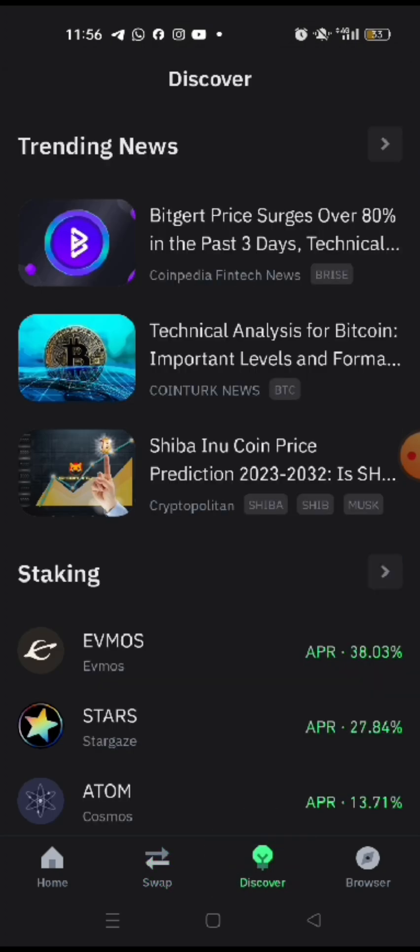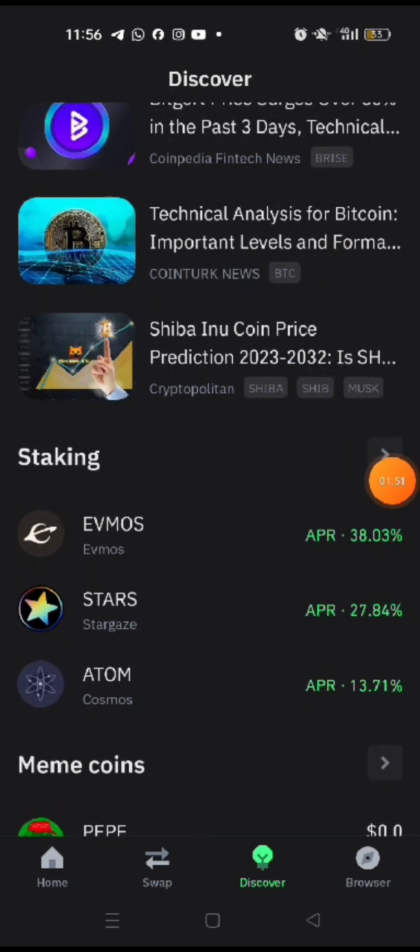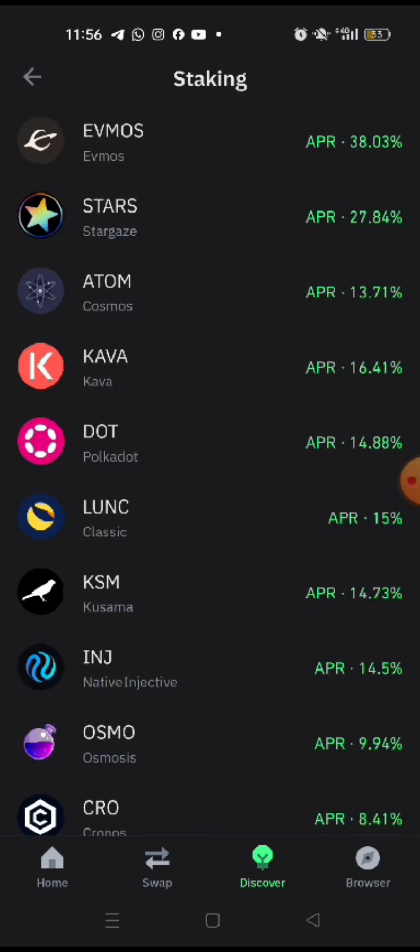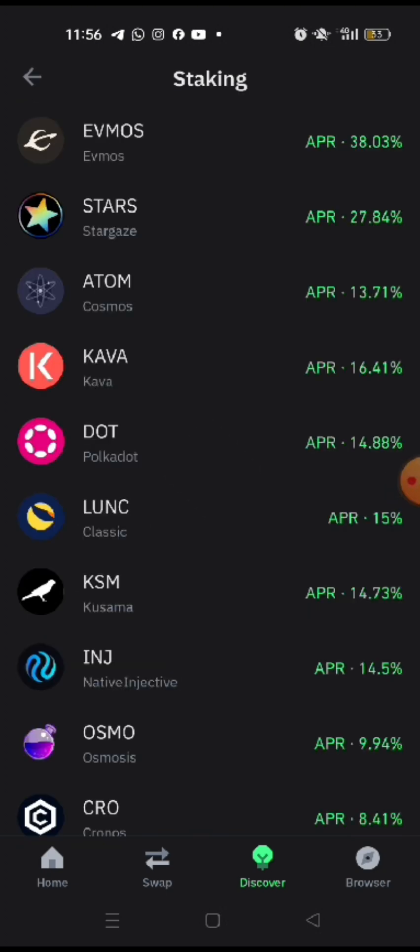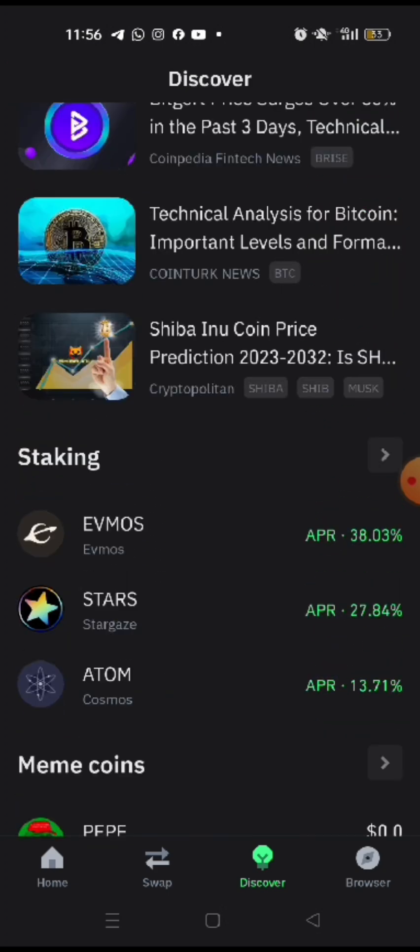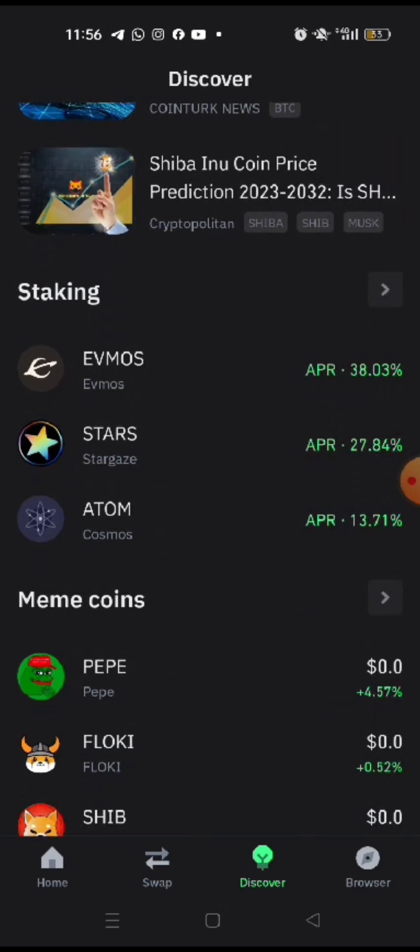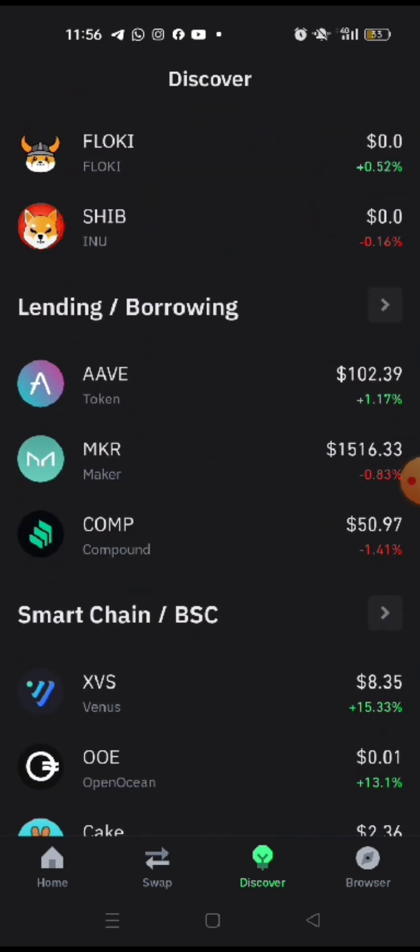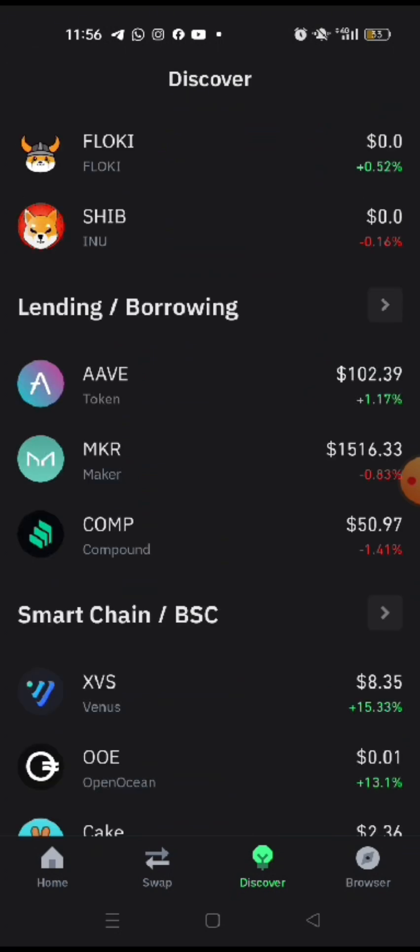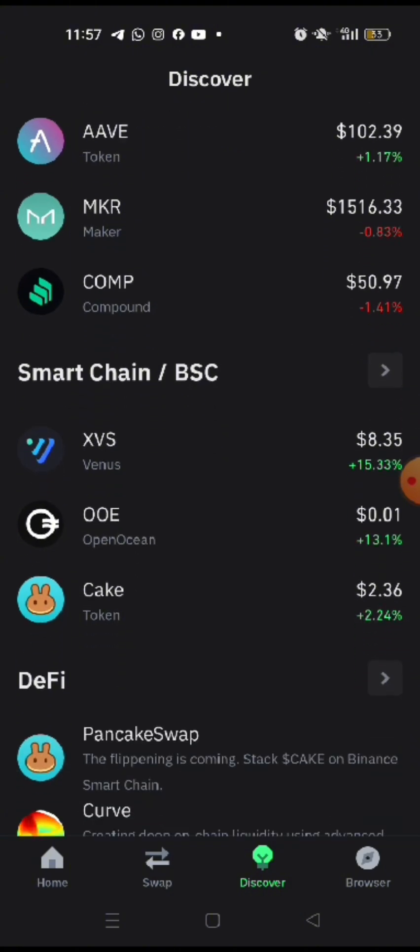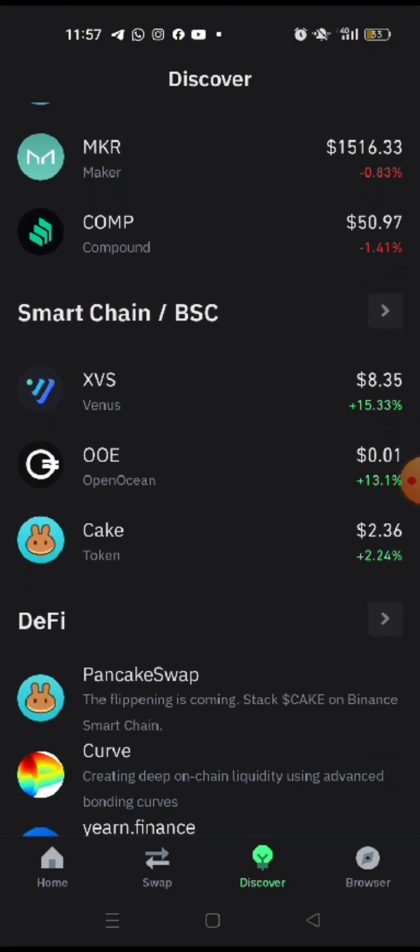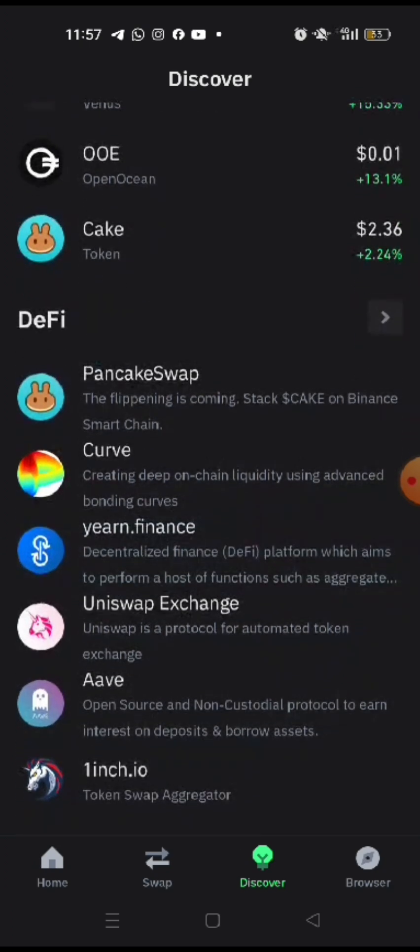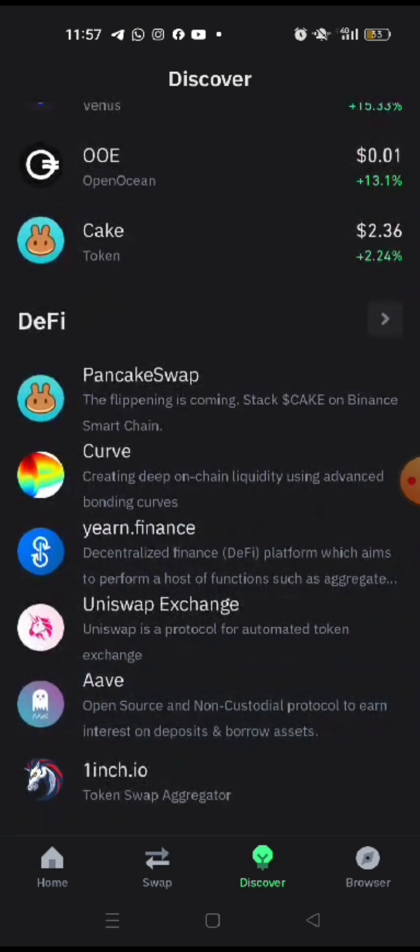And similarly, you can swap in pair. And then you also have discover. Discover will be trending news, like what's the latest information. You see, you can also do staking of the different coins in the trust wallet to earn some interest. Lending and borrowing here that you can also explore in the next session when we go deeper. Right now, I just oriented you first. And then you can see that there are different smart chains, DeFi protocols that you can connect to.